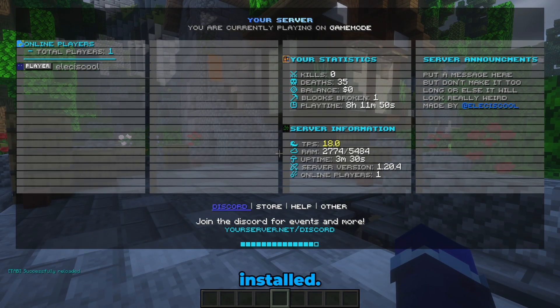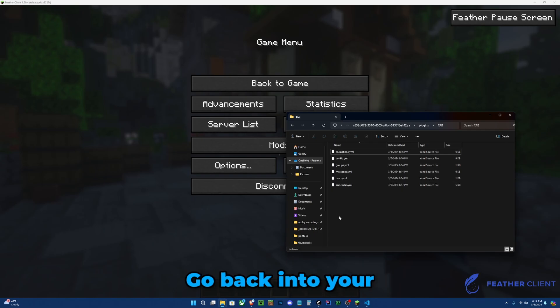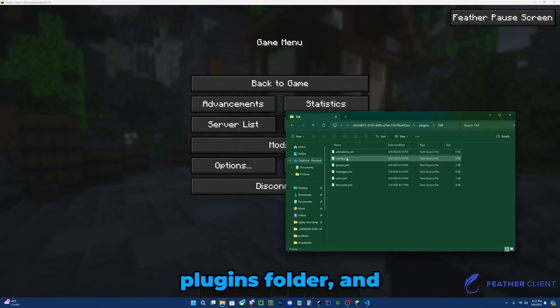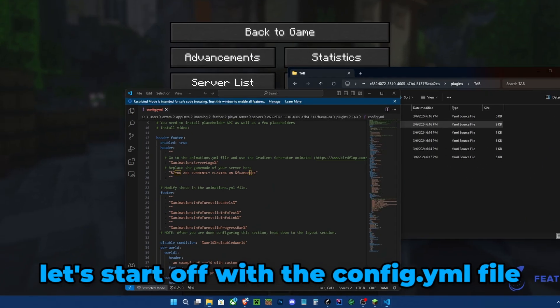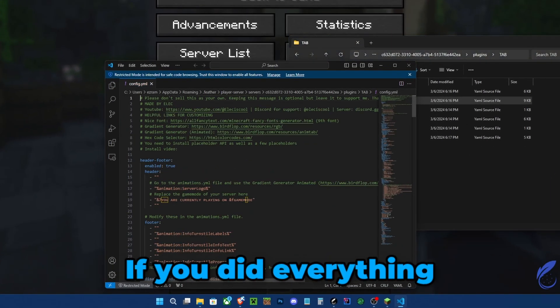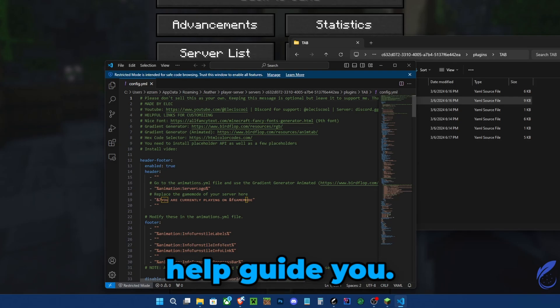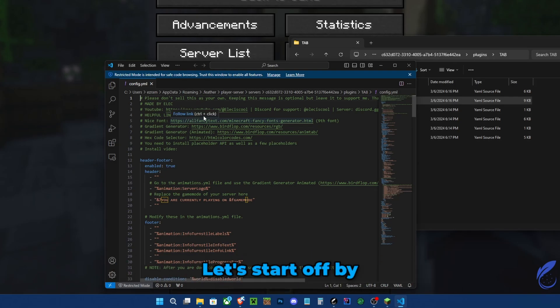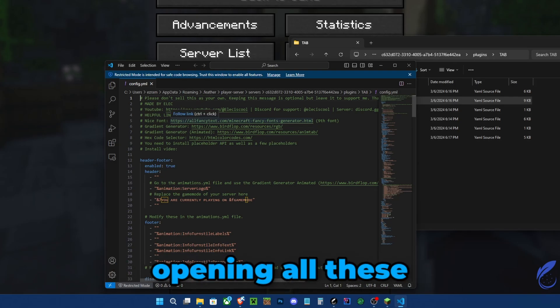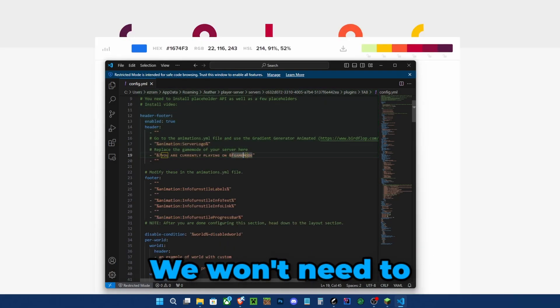So let's start configuring it. Go back into your plugins folder and let's start off with the config.yml file. If you did everything right, I'll have comments that can help guide you. I'll show you how to do everything in this video. Let's start off by opening all these links at the top.